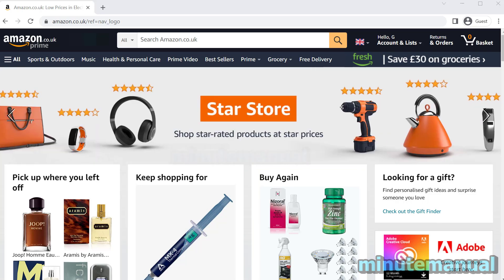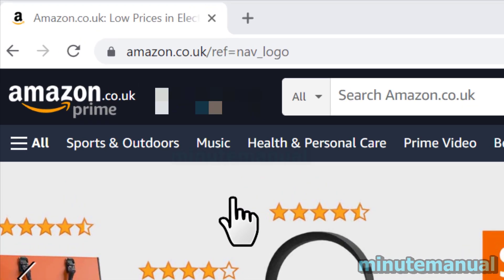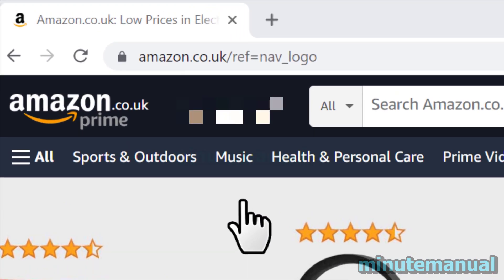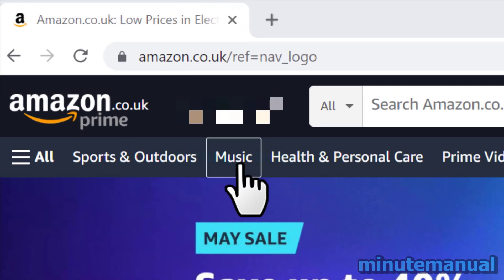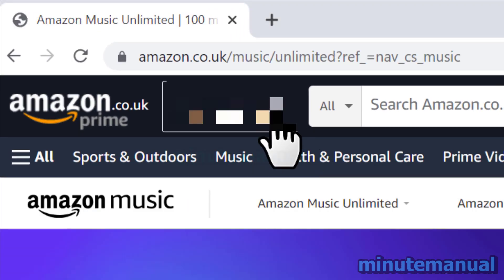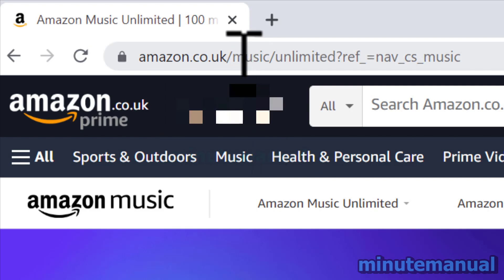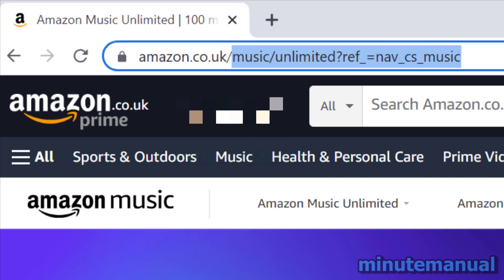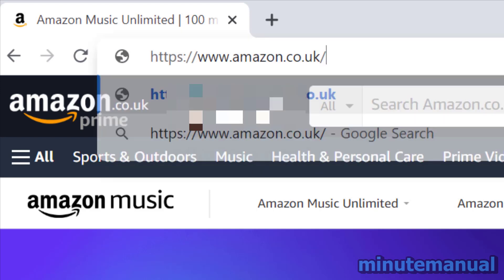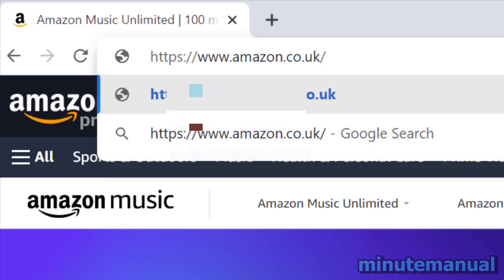How to cancel Amazon Prime Music Unlimited. First, go to the Amazon homepage and then click on Music, which is towards the top left of the Amazon homepage. Now, if you can't find this, all you have to do is type slash music at the end of your Amazon link.